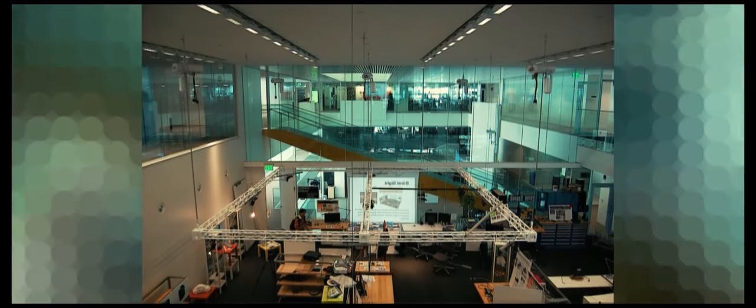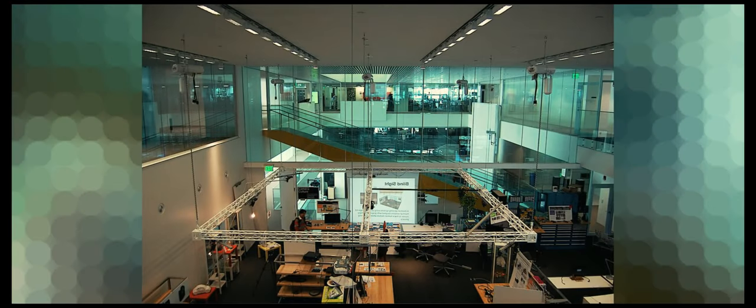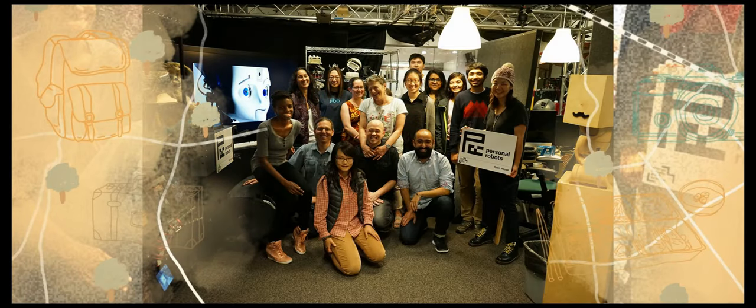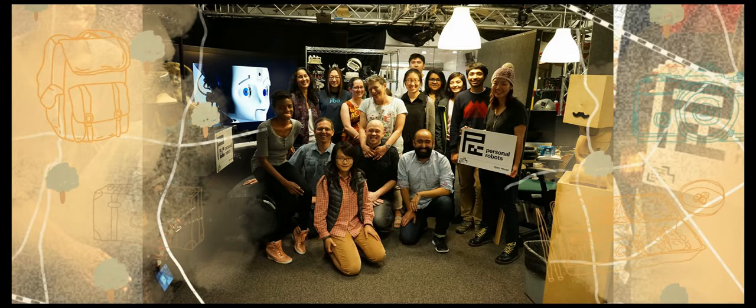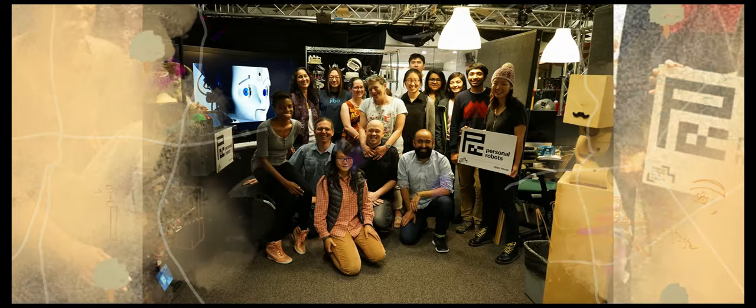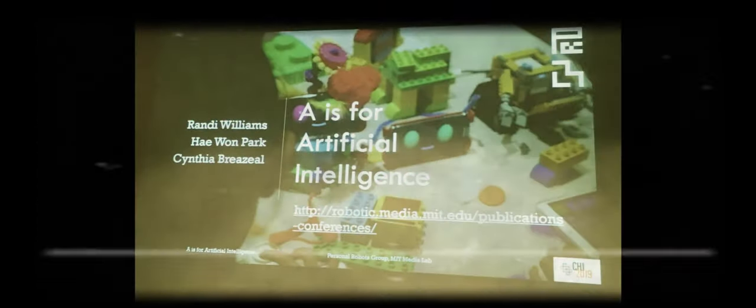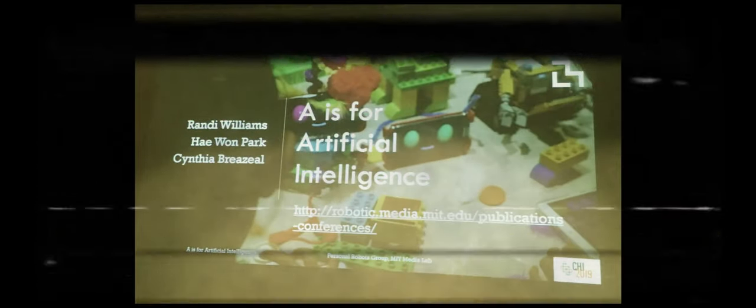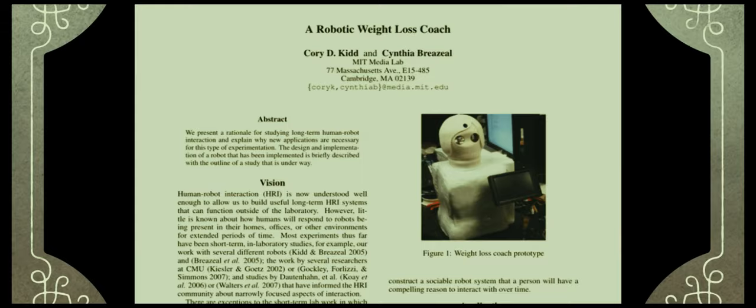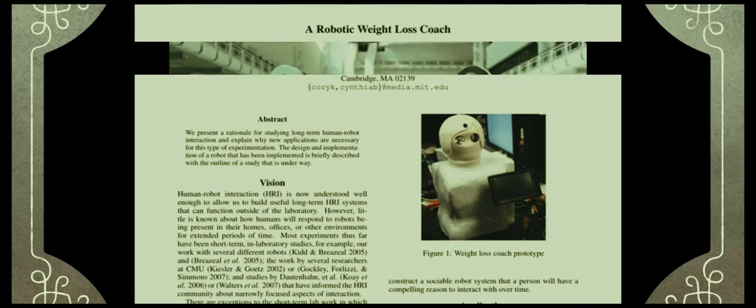She also worked on Leonardo, Nexi, Autom, and Huggable. This was early in 2000, which was long before Siri and Alexa even existed. Breazeal is a professor of media arts and sciences at MIT where she founded the Personal Robotics Group at the Media Lab. She has written several books in the field of robotics and has published several peer-reviewed articles on the topic.